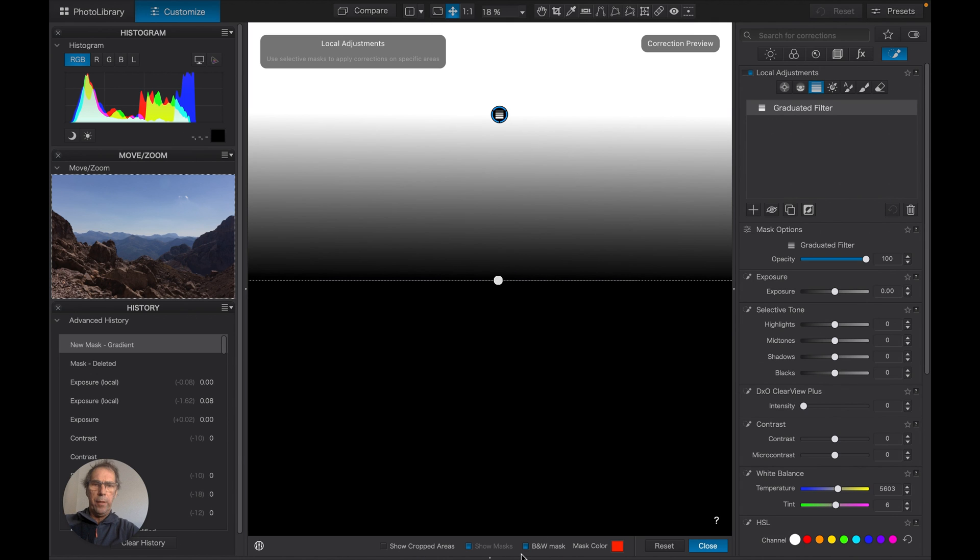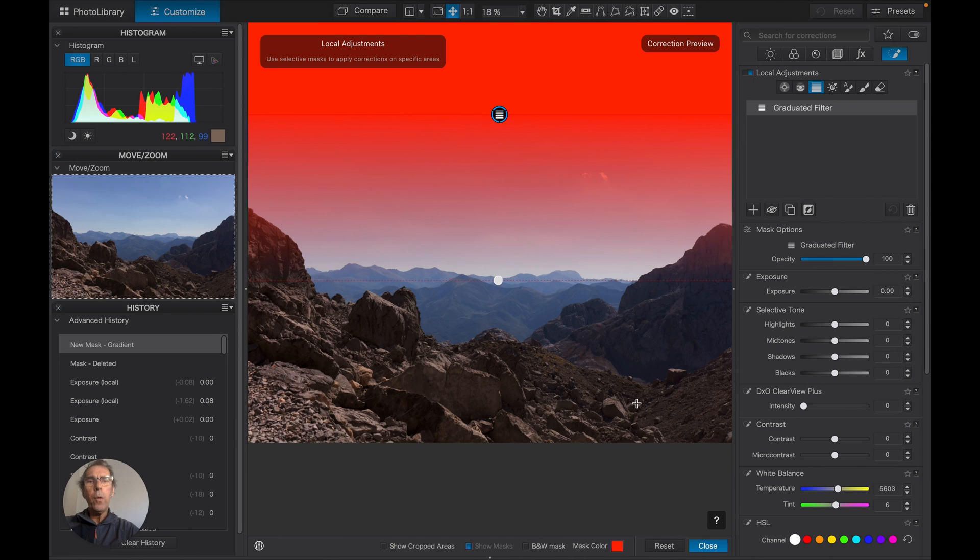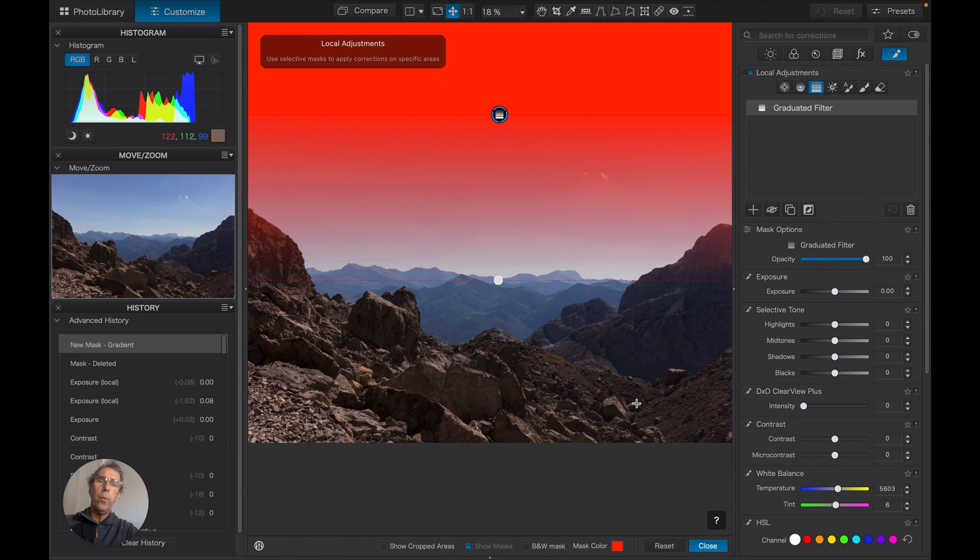If we turn off the black and white mask, we can see much more clearly where that filter is extending to.